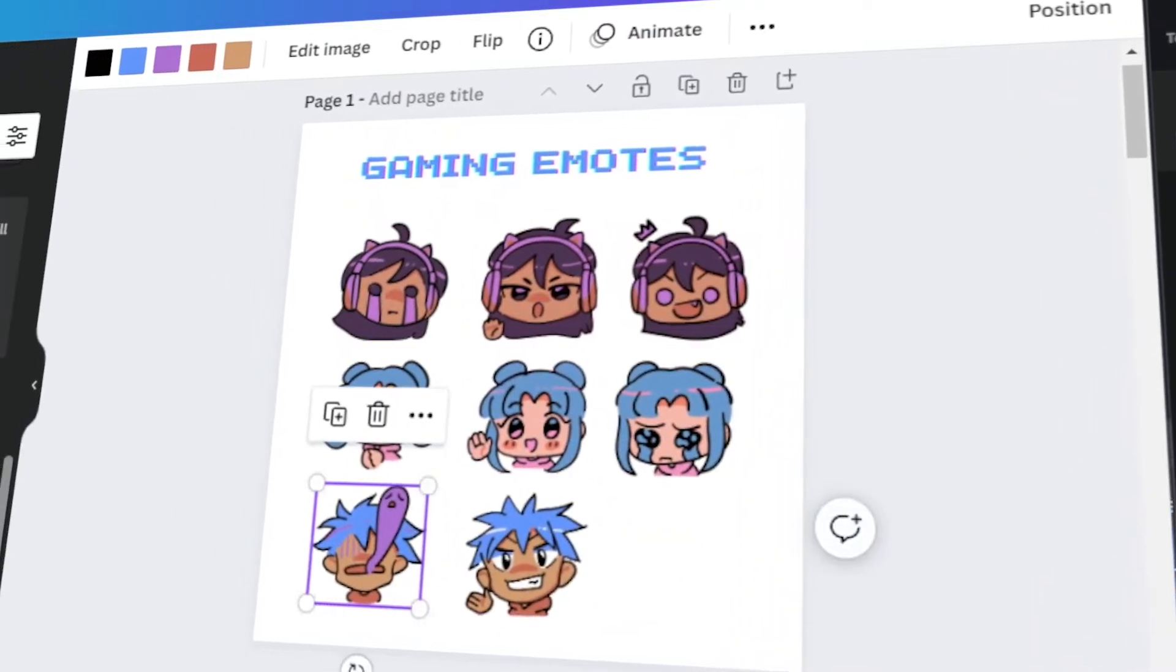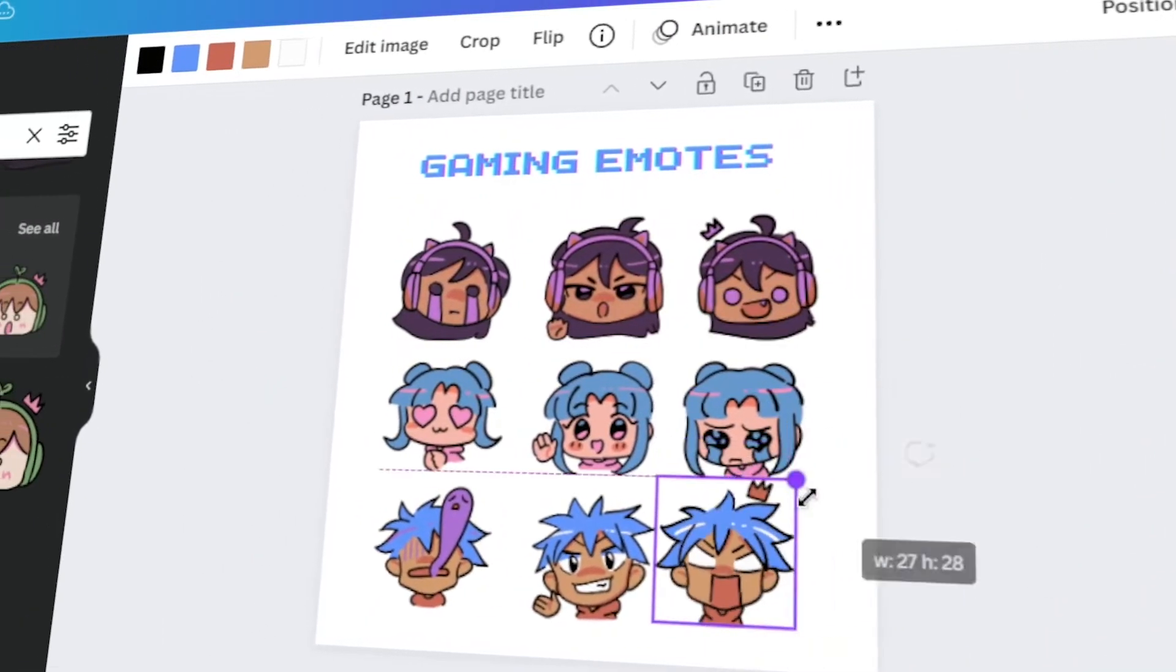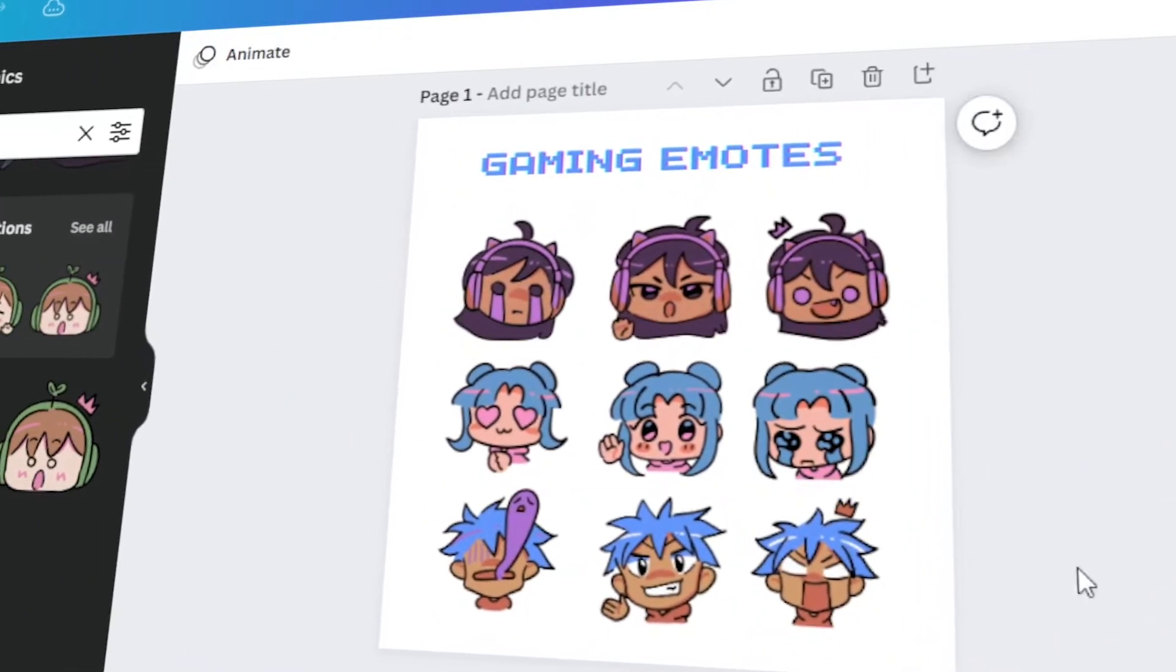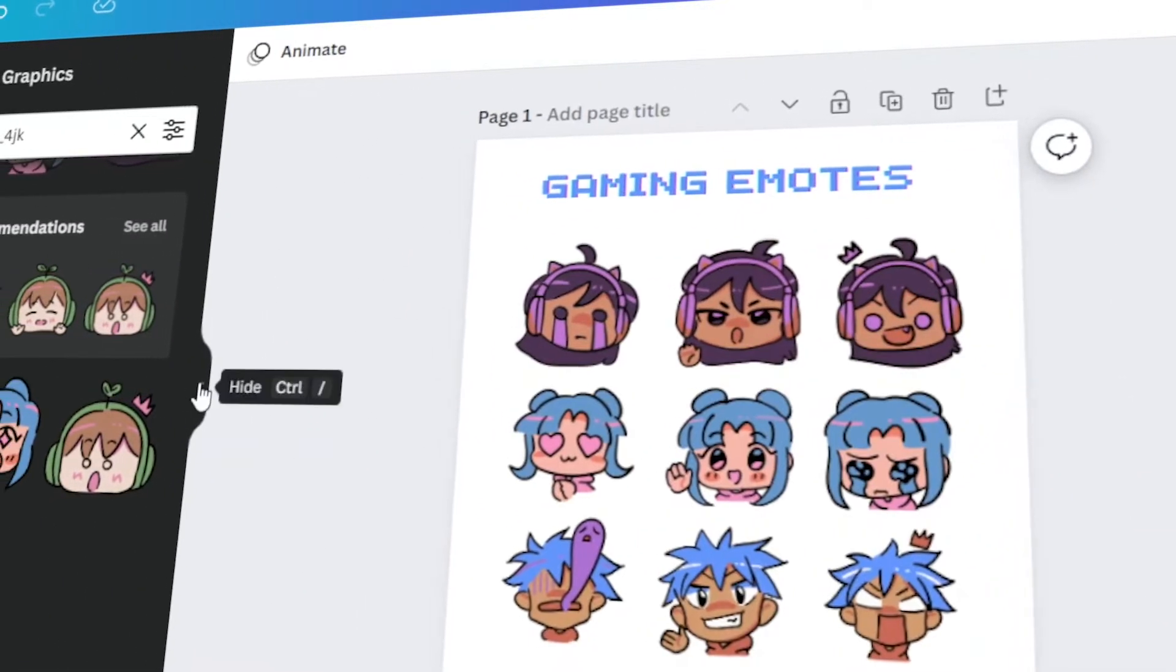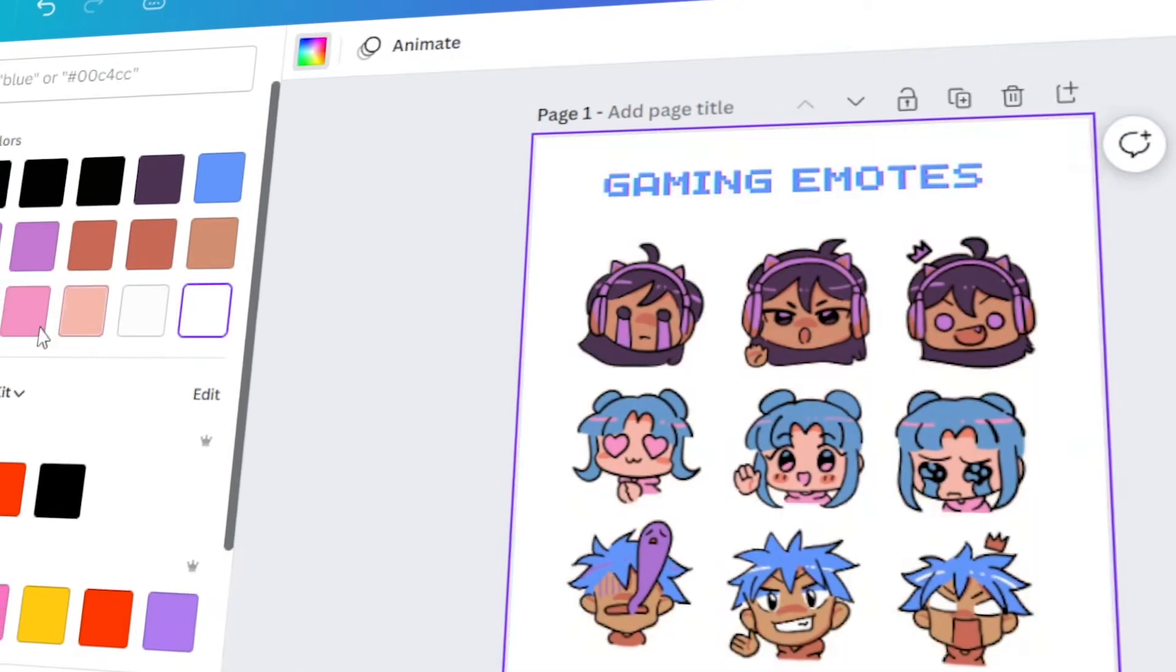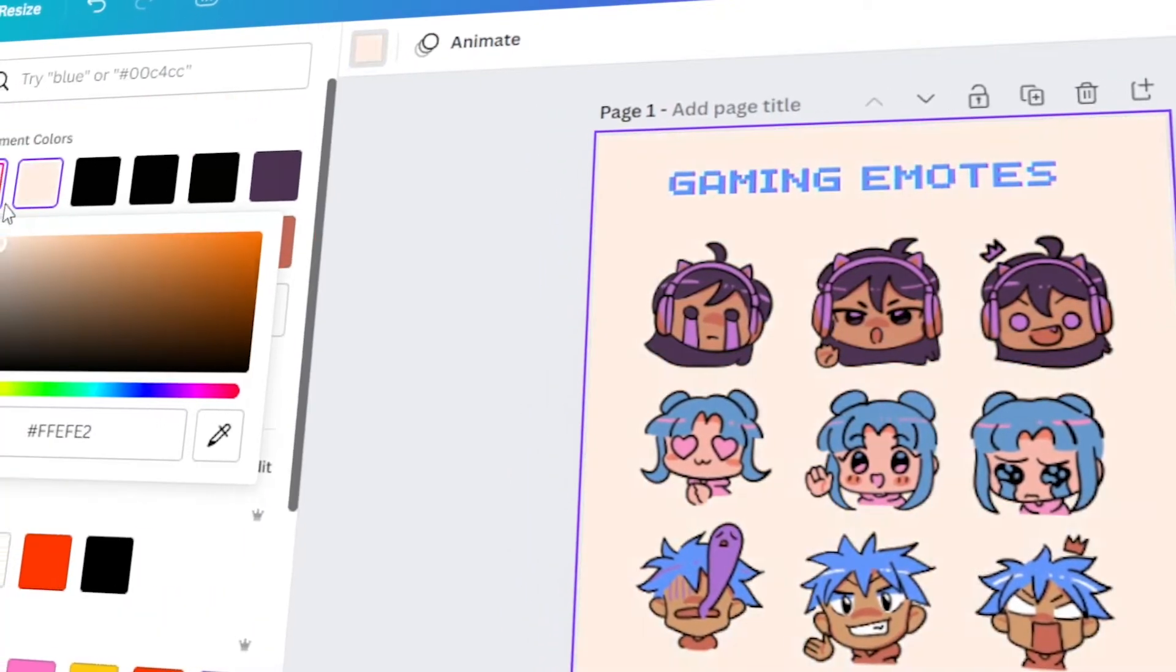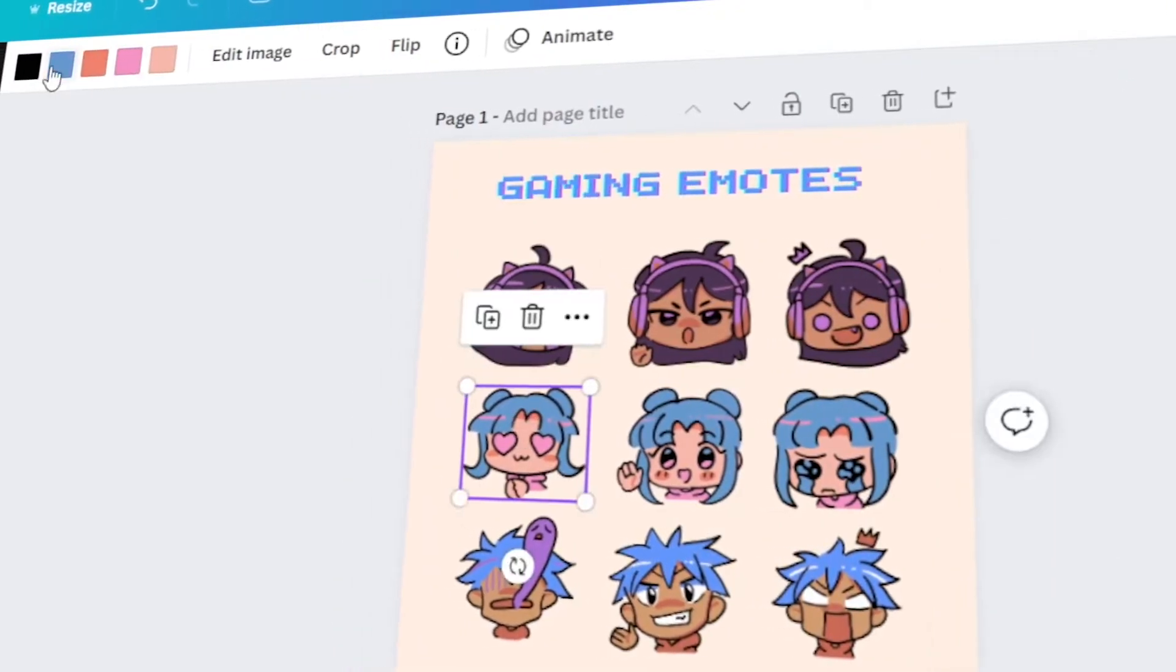In today's video, I will teach you how to design your own Twitch Emotes using Canva. Let's get started.